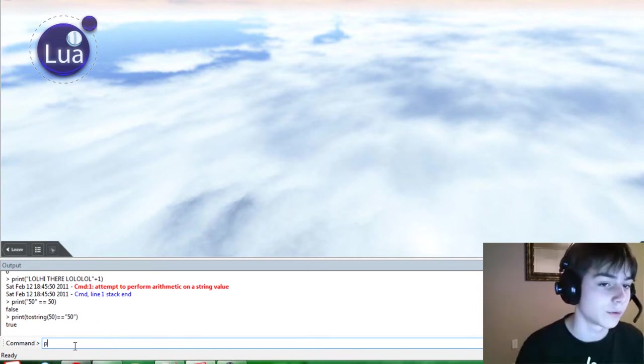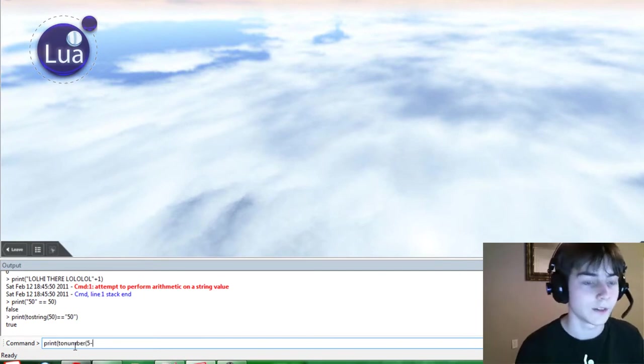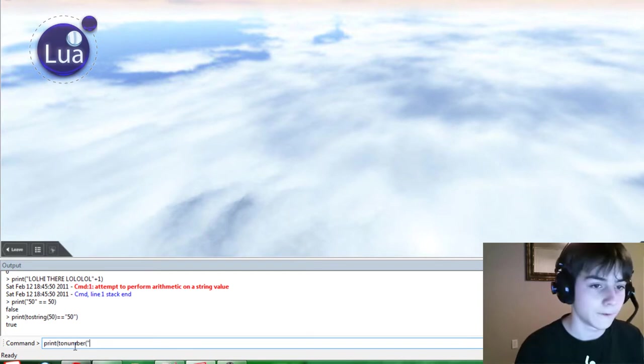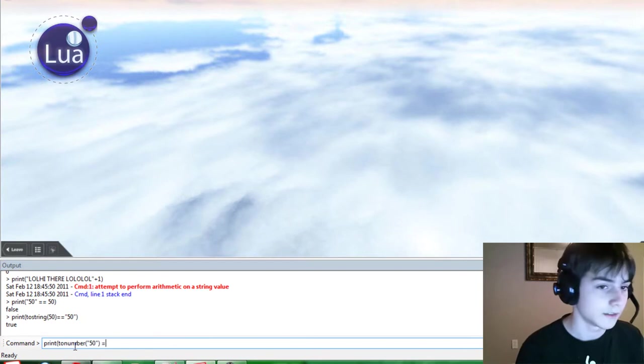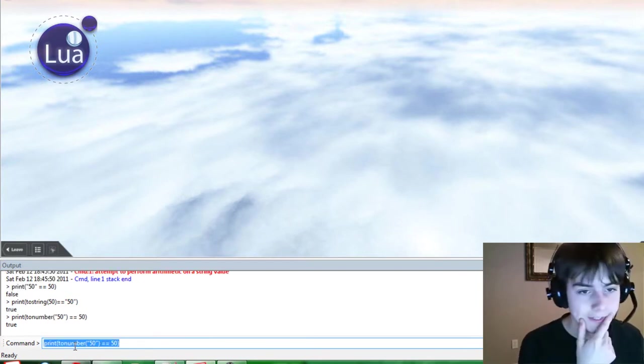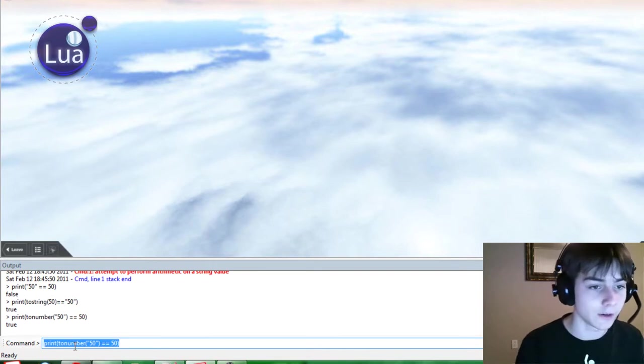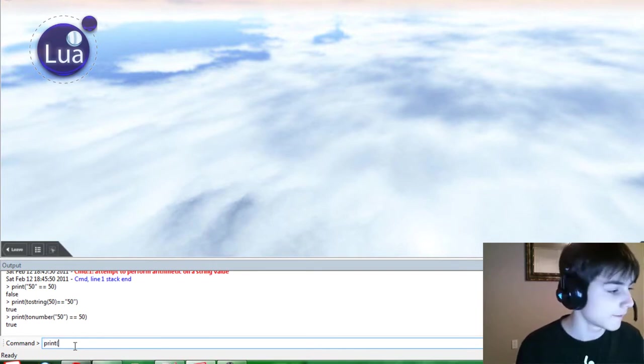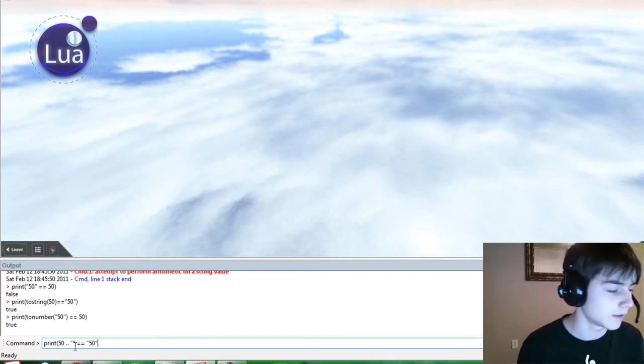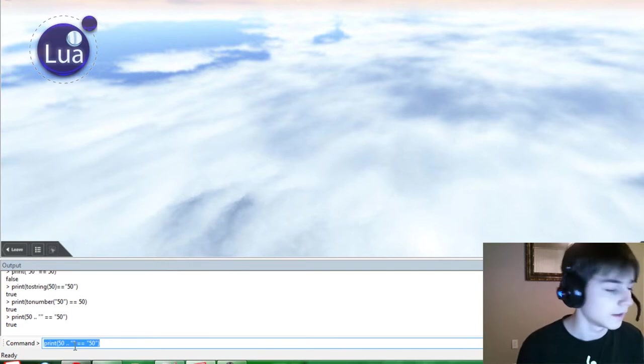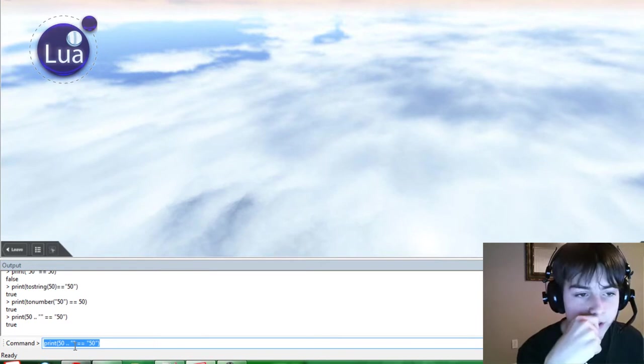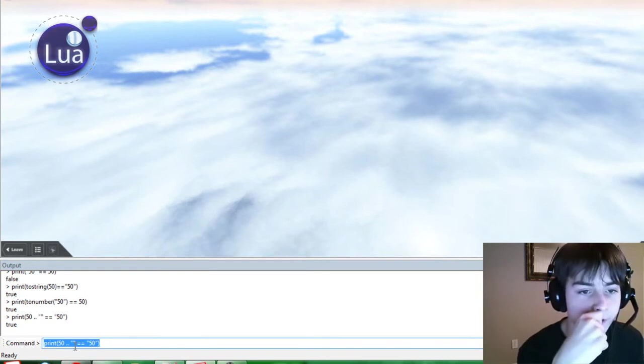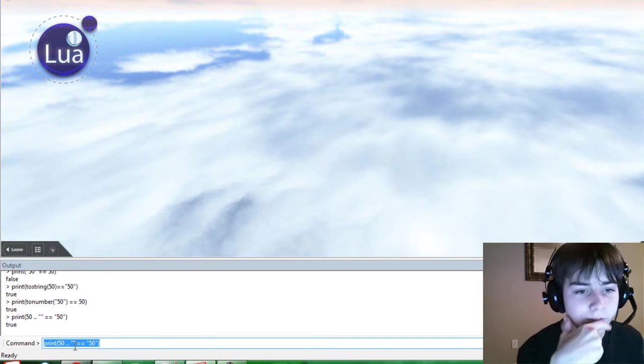So, print to number. This is pretty cool, actually. I haven't done this stuff before. 50 is equal to 50. True, because you converted the string 50 to a number. So print 50 is equal to 50. True, because you tacked on an empty string to the end of the number 50, converting 50 to a string. That's a little confusing.